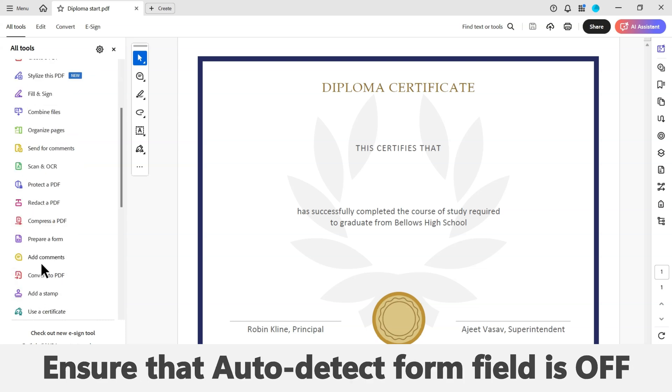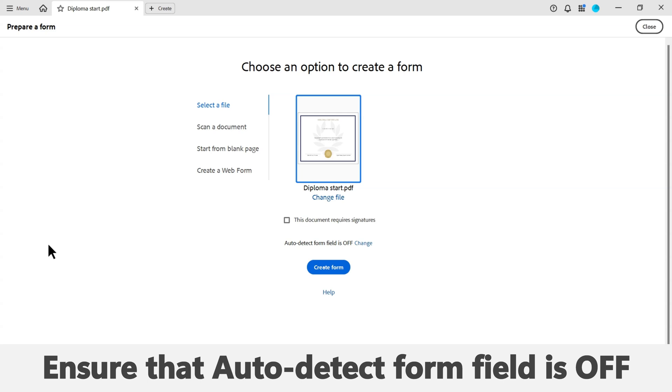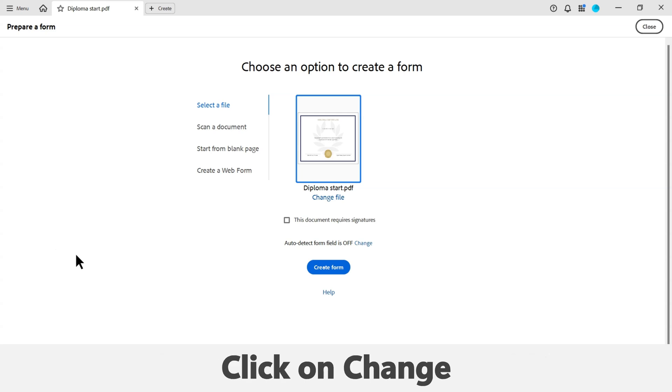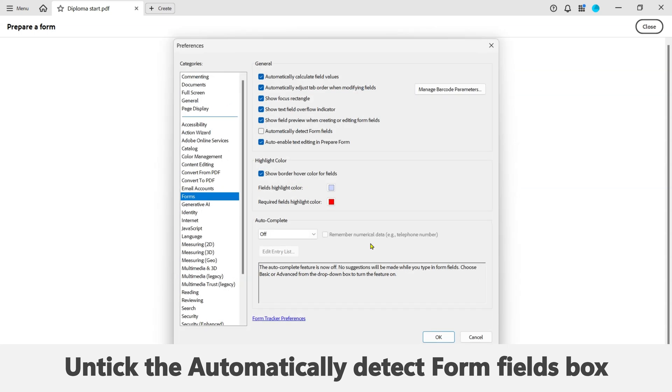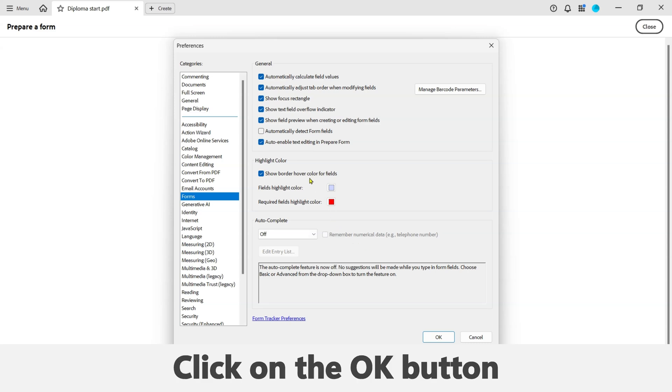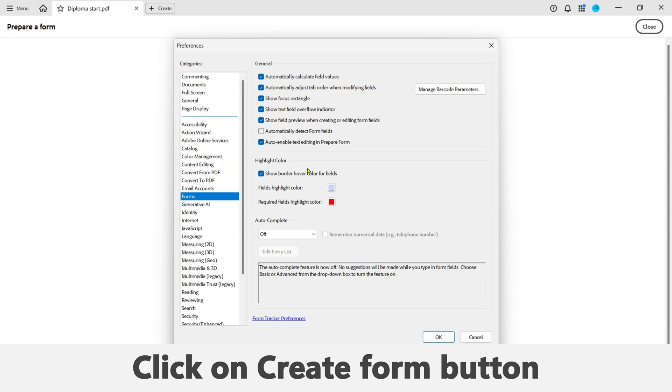Now ensure that the auto-detect form field feature is disabled. Do this by clicking on the Change button above the Create Form button, then ensure that the automatically detect form fields box is unticked. Now click on the Create Form button to continue.